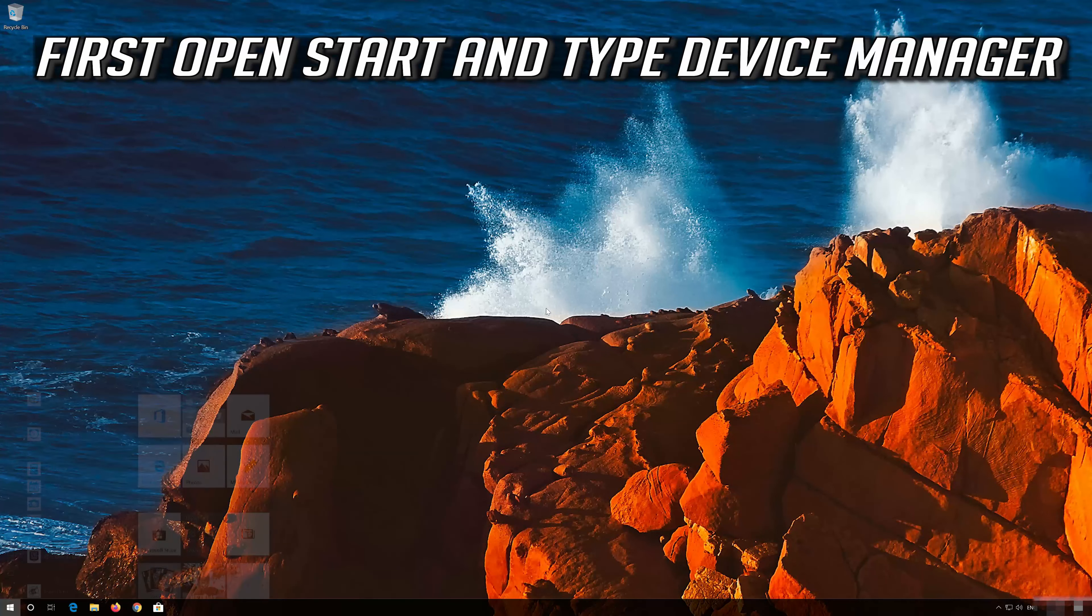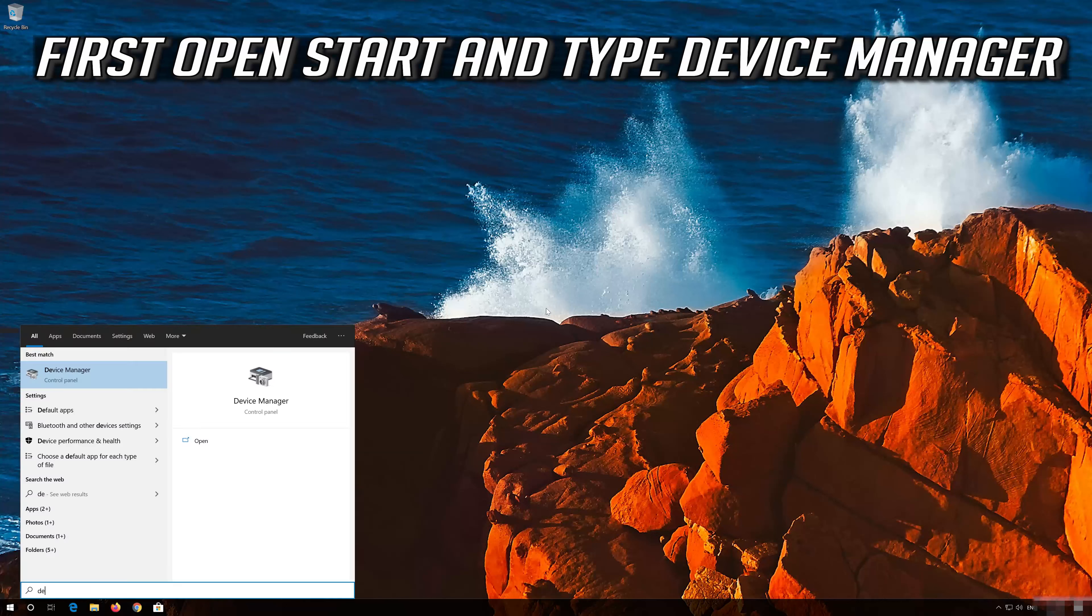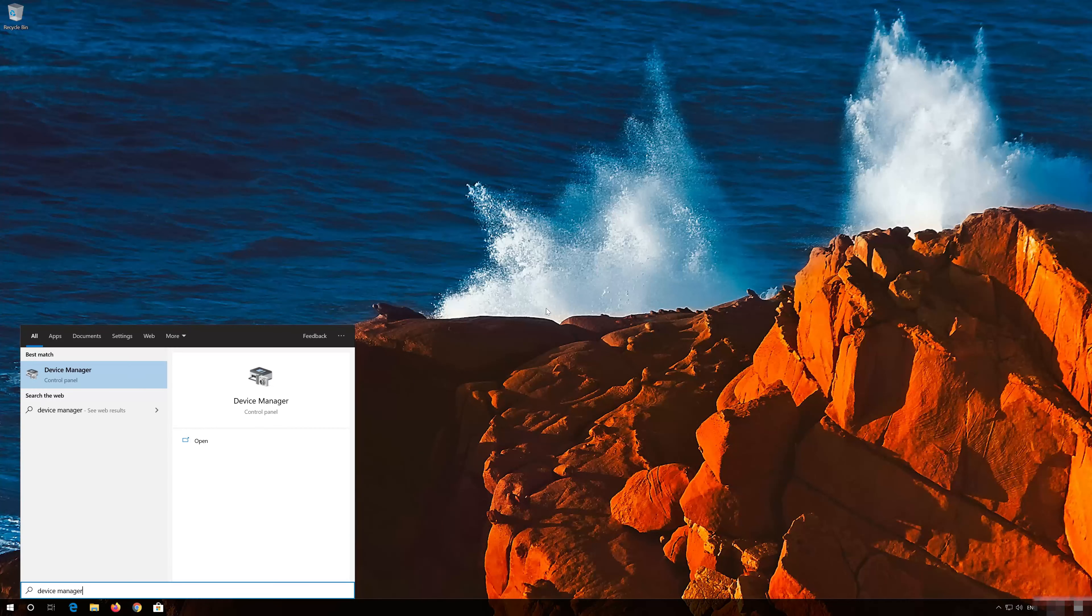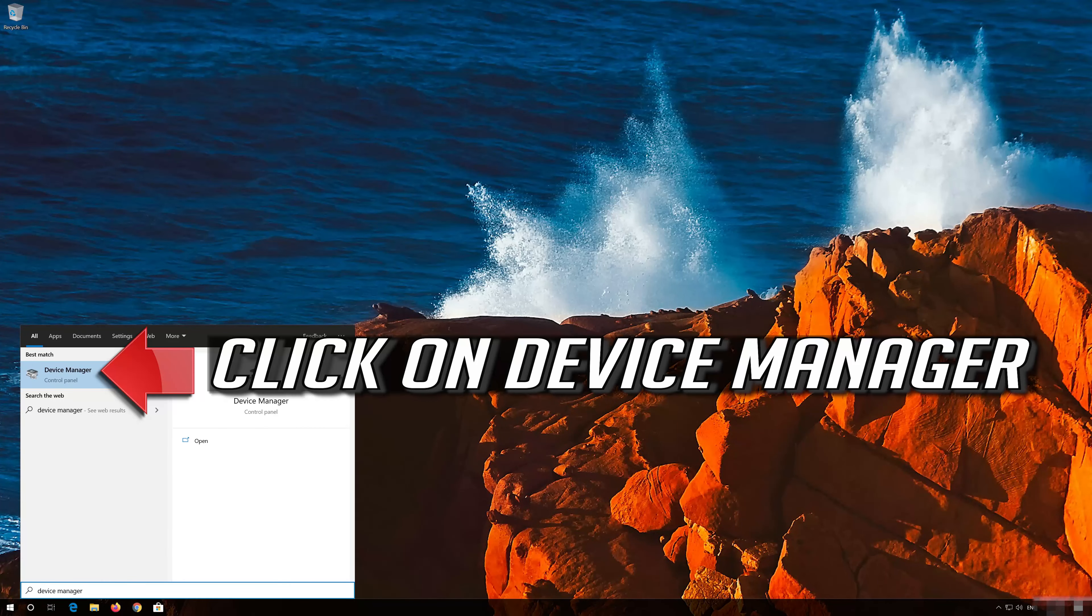First, open Start and type Device Manager. Click on Device Manager.